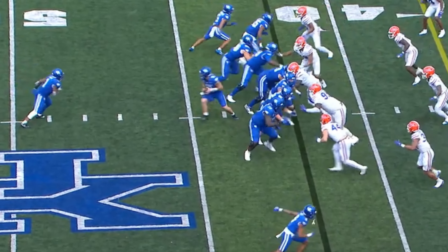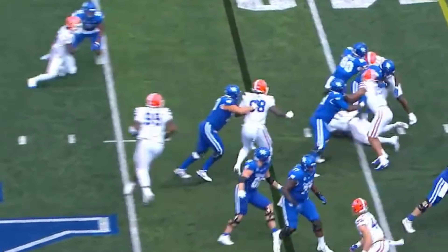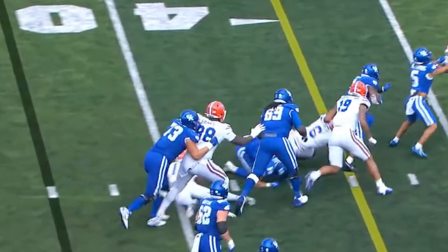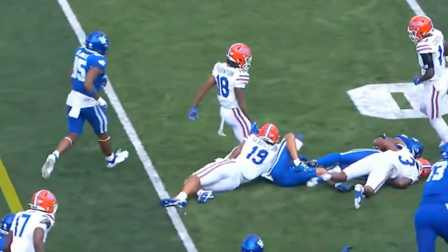30 to 7. Second and five. Well blocked. Another first down and more.